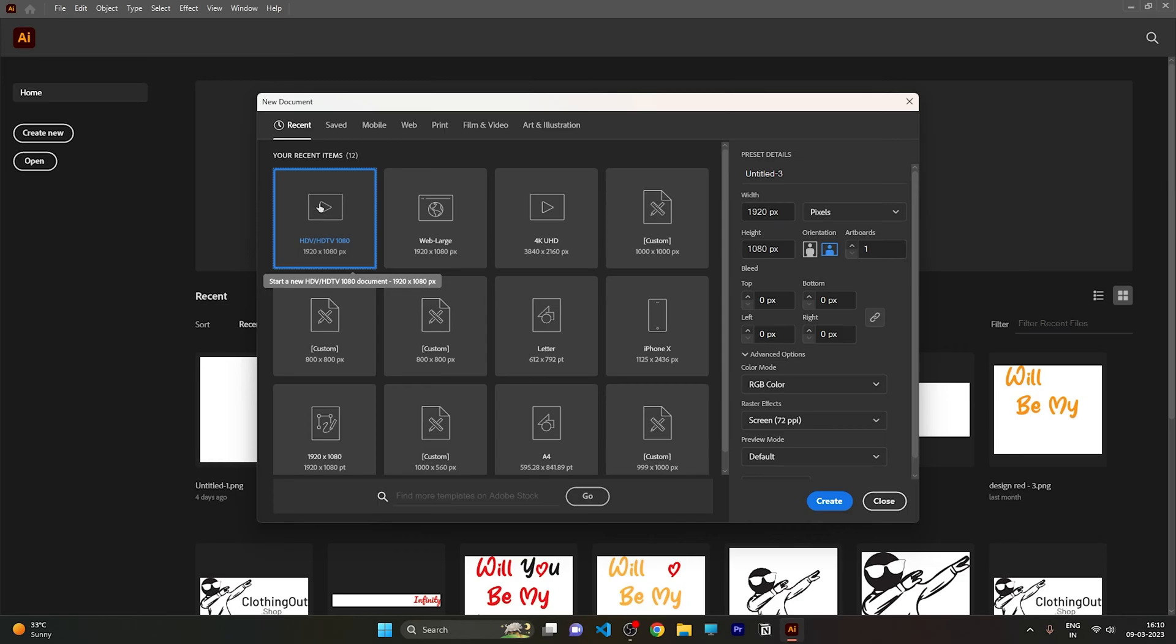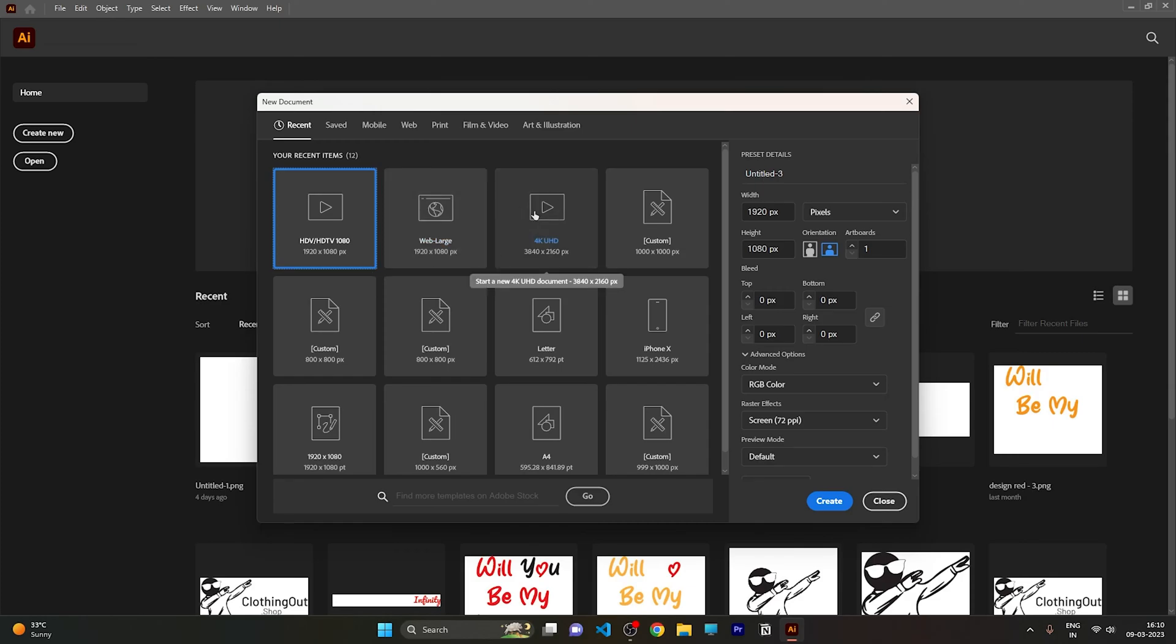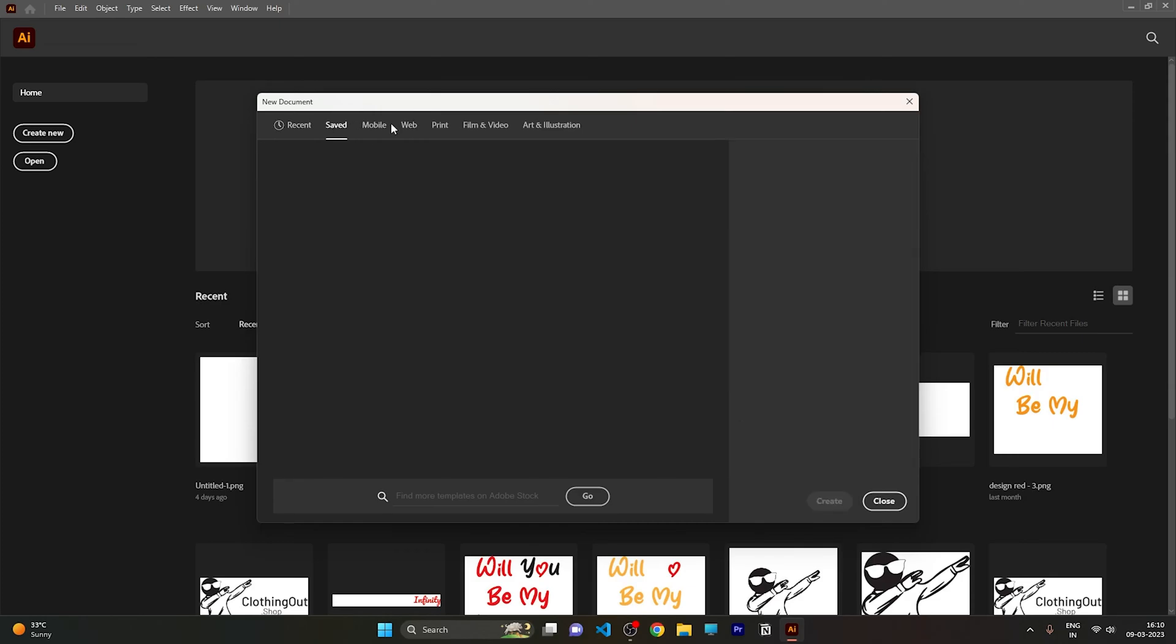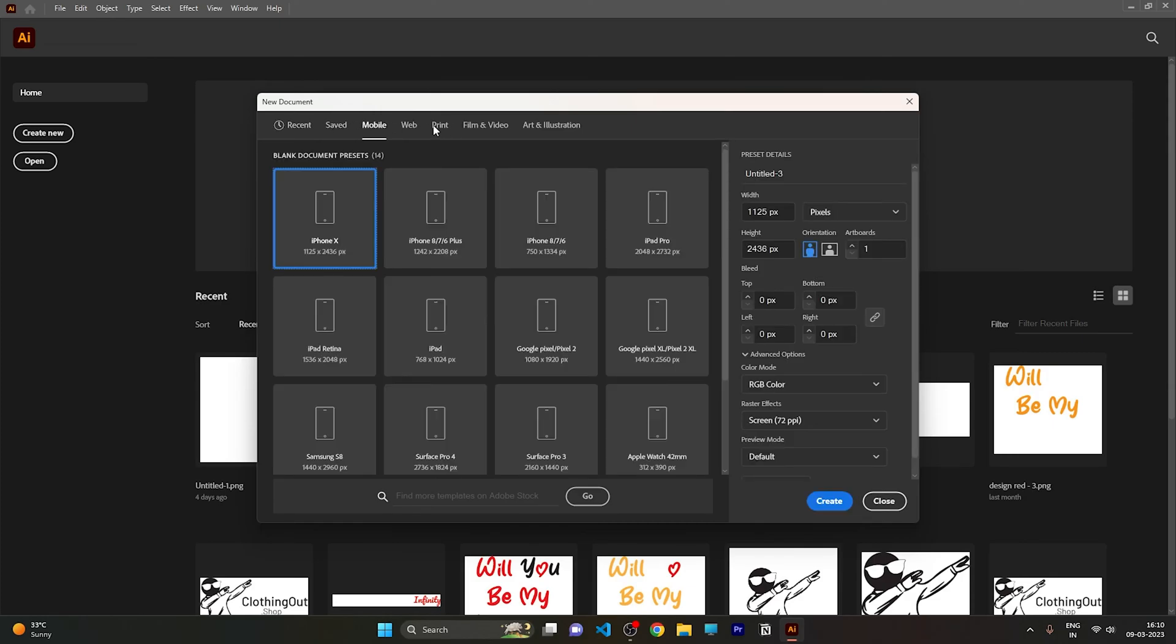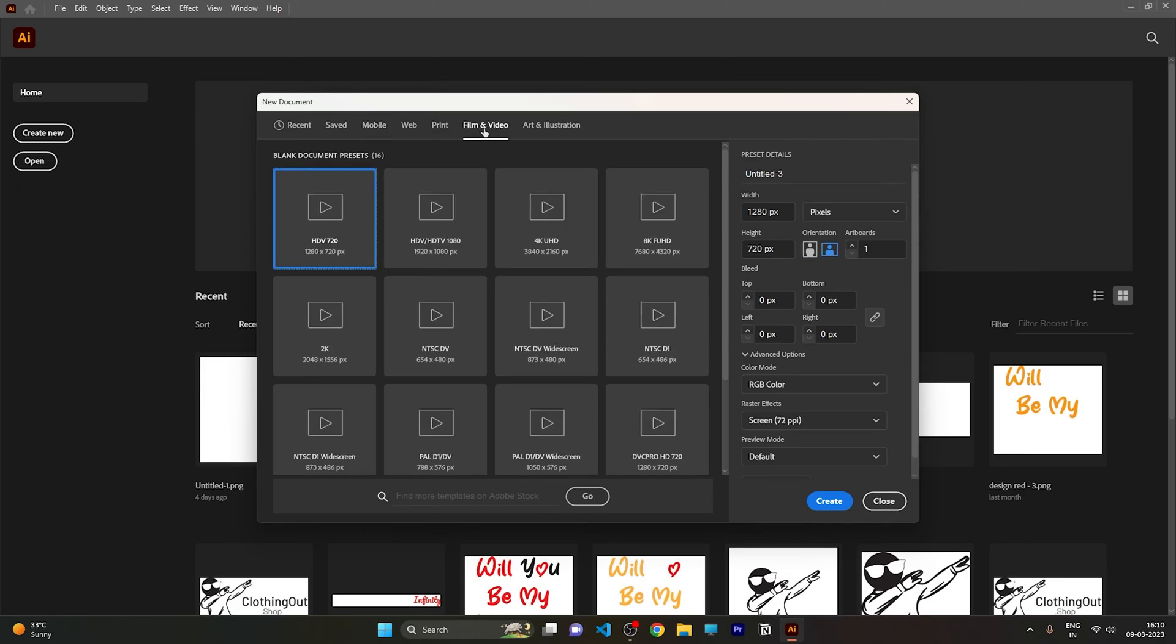As you can see, there are a lot of presets already given for us. The problem is people mistakenly select the video one. There are so many video projects, and if you select any of these you will get the same problem. Don't select from this.